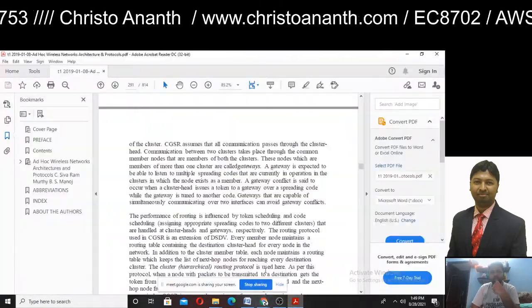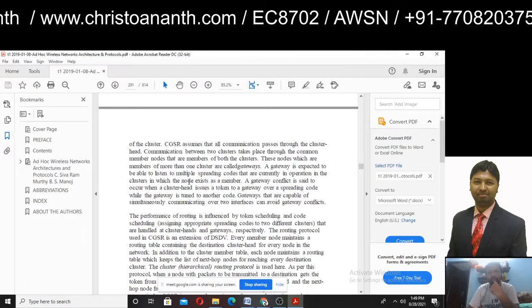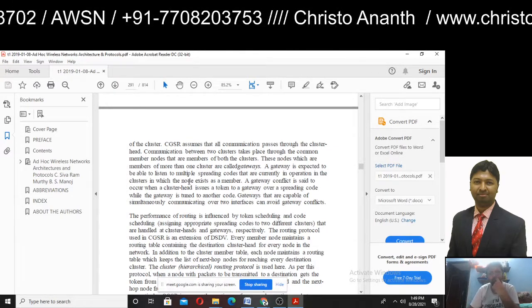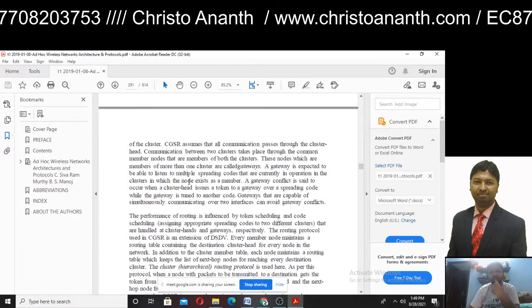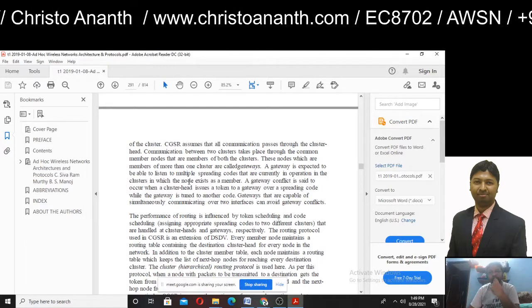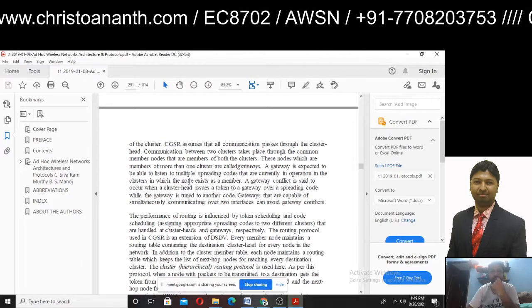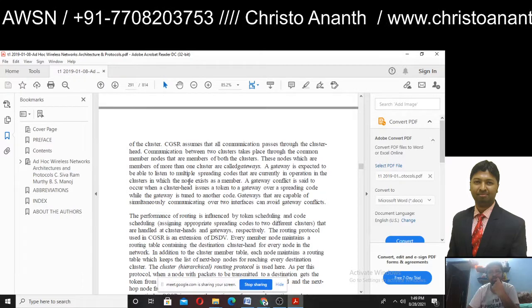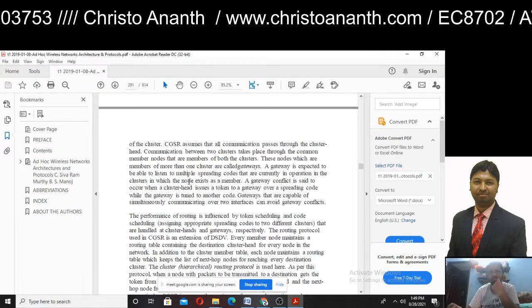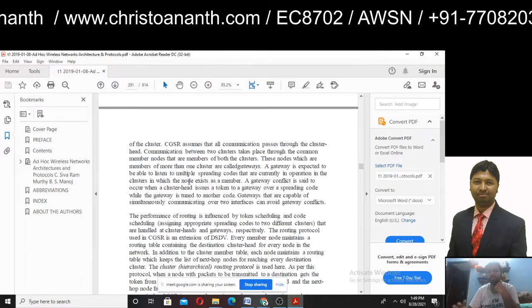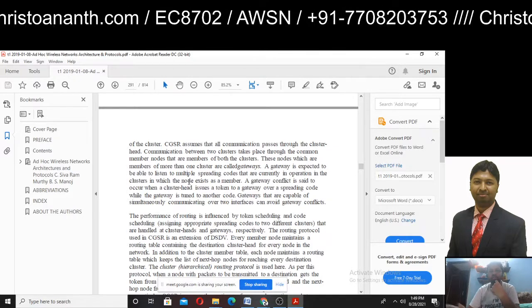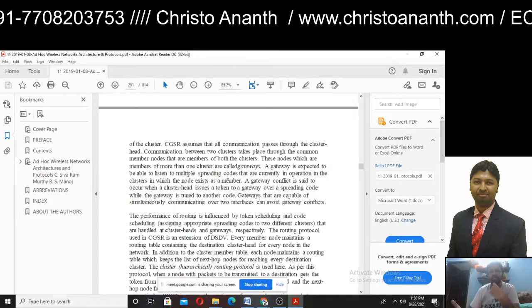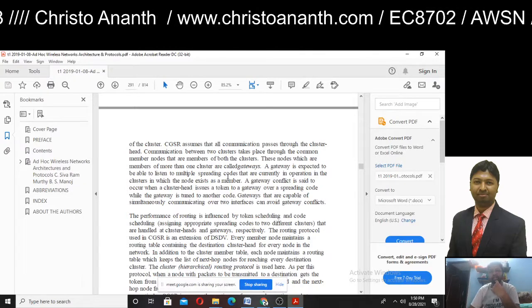In CGSR, gateways are formed where nodes which are members of more than one cluster act as a gateway — a single entry point. Gateways are expected to listen to multiple spreading codes currently in operation in the clusters. A gateway conflict occurs when the cluster head issues a token to a gateway over one spreading code while the gateway is tuned to another code. Gateways capable of simultaneously communicating over two interfaces can avoid this gateway conflict.